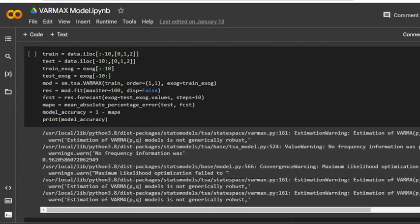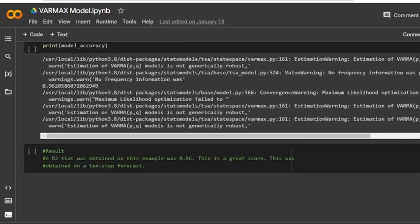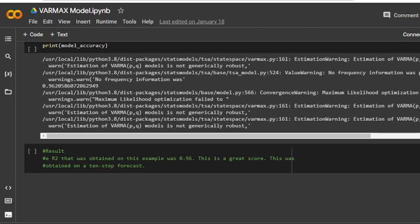This means the R-squared that was obtained in this example is 96%, which is a great score. This was obtained in the 10-step forecast. I hope you can understand this VARMAX model and it will be helpful for everyone. Thank you very much.